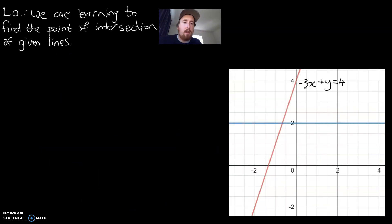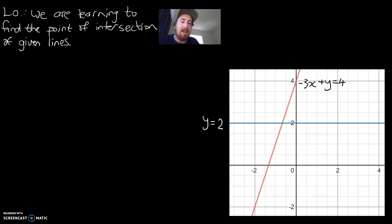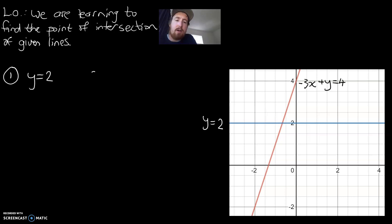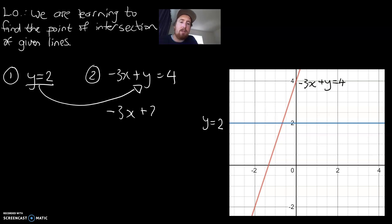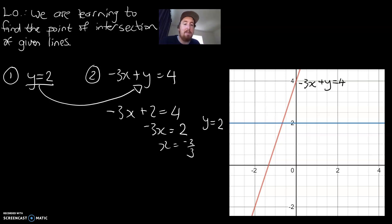Now for our final example. We've got two lines: the red line is negative 3x plus y equals 4, and the second line is a special line. Because it runs through the y-axis horizontally, that line has the equation y equals 2. As before, let's write down our two equations. For us it's been made extra easy — we already know a value for y, so we substitute it straight in: negative 3x plus 2 equals 4. So negative 3x equals 2, meaning x equals negative 2 over 3. Looking at the graph, the x value does appear to be in a good spot.